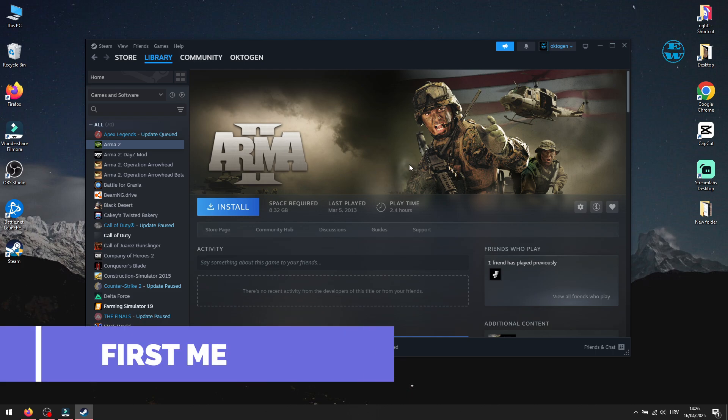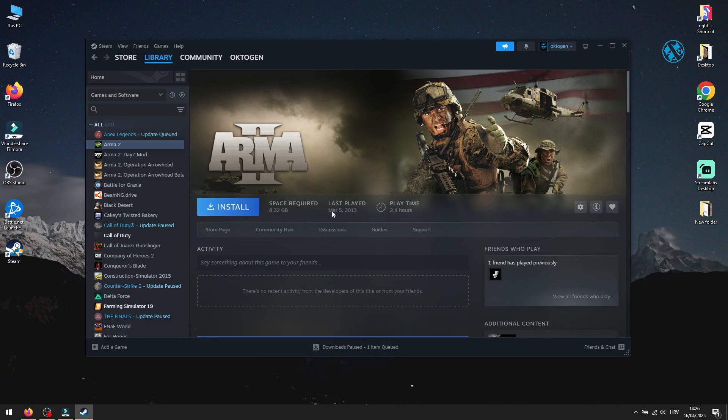Steam can only find games in folders it's tracking, so if you moved your games or re-installed Windows, that link might be missing. Here's how to fix it.